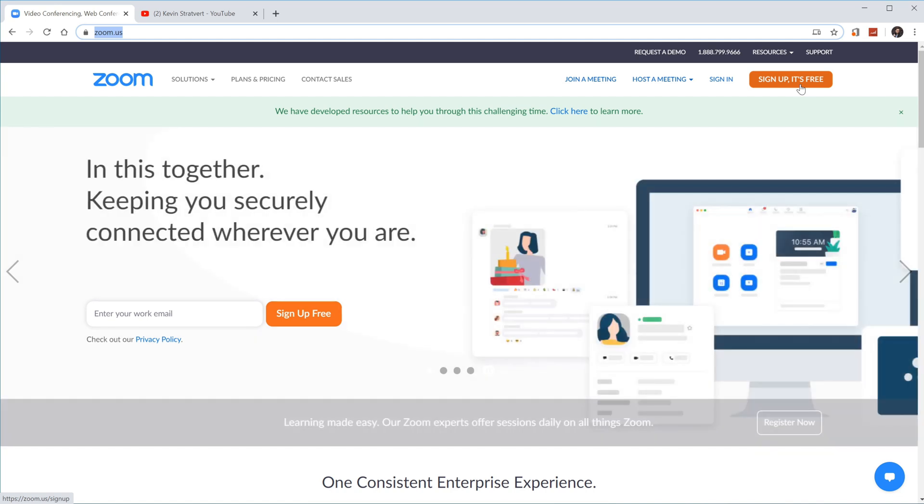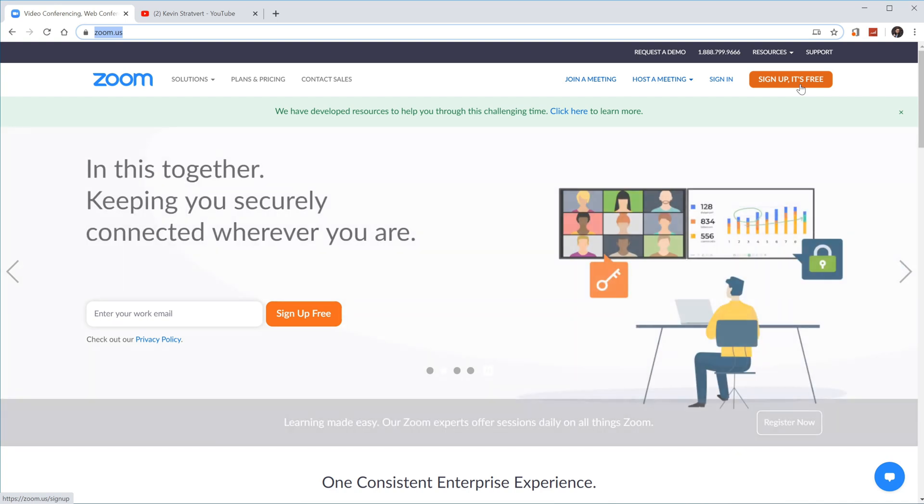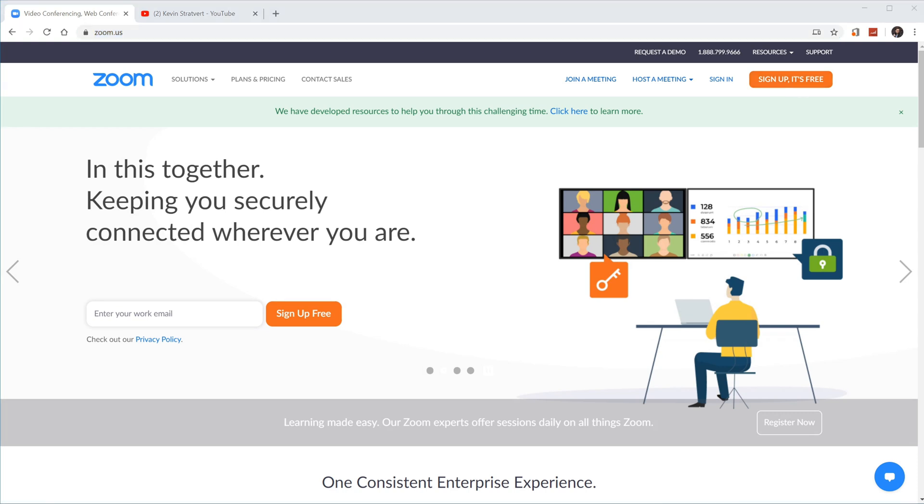Once you sign up, Zoom is going to have you download the Zoom app. I'd recommend going ahead and doing that. I've already downloaded the Zoom app, though, so I'm not going to run through those steps, but start here if you haven't done that yet.